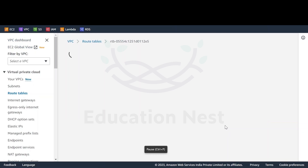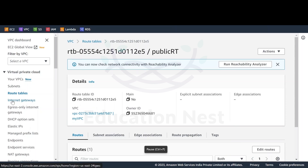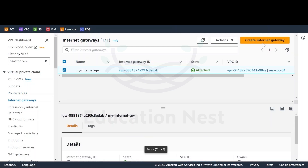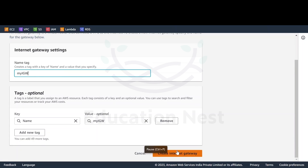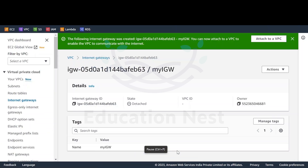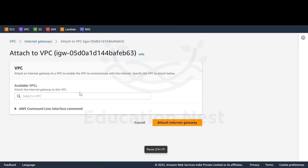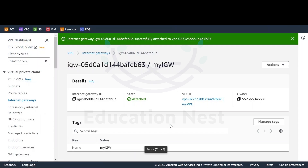I'll cancel this for now. We'll go to the internet gateway from the left-hand pane and simply create the internet gateway. I'll name it 'my IGW' and click create internet gateway. We've just created it, but the state is detached right now. So we'll go to actions, attach to VPC, select my VPC, and attach. Our internet gateway is now attached to our VPC.